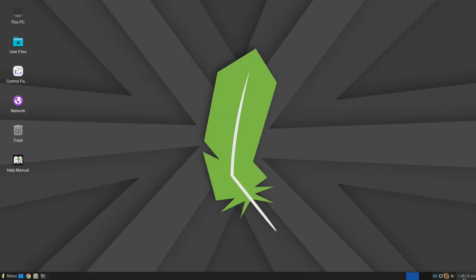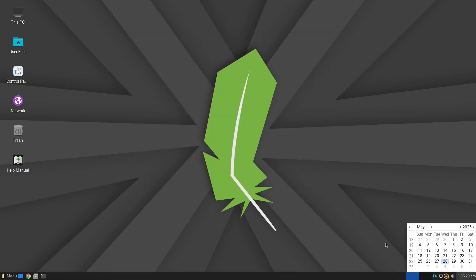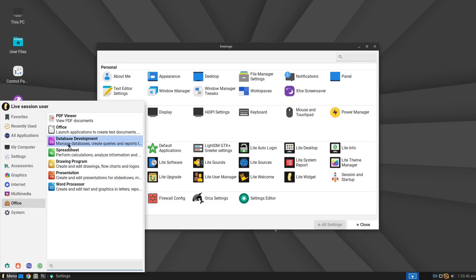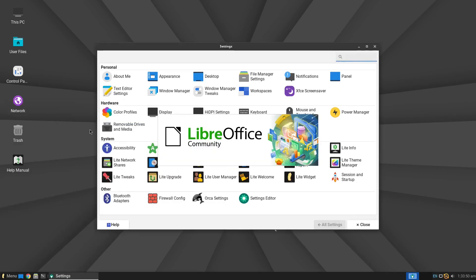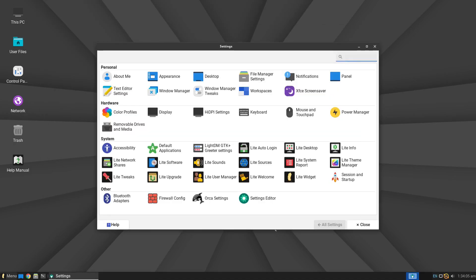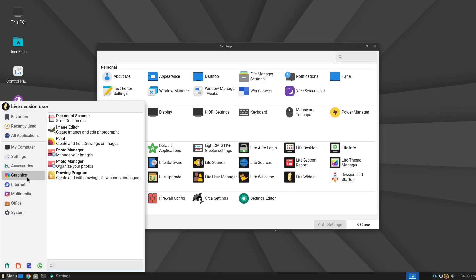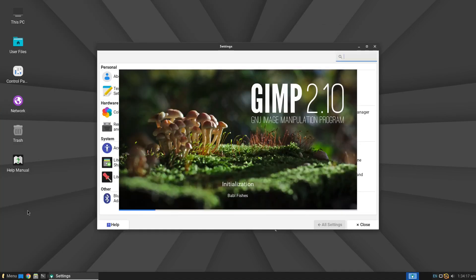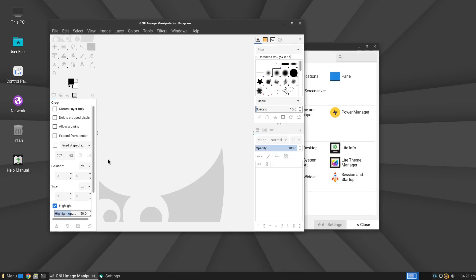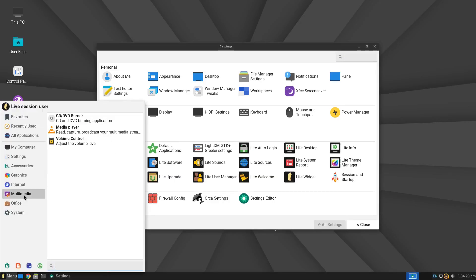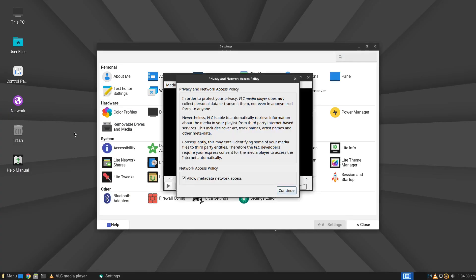there's almost no learning curve. It comes pre-installed with essential applications like LibreOffice suite, GIMP for image editing, and VLC for media playback. This makes it ideal for anyone who wants to install a system and